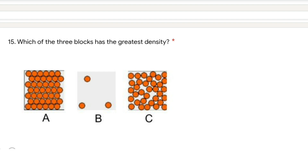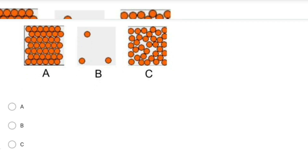Looking at the molecular arrangement of blocks A, B, and C: block A has the maximum number of molecules in that particular space, block C has a fair number, and block B has the least. As per the concept of density — the amount of matter in a given space — block A will have the greatest density because it has the greatest matter in the same space. The answer is A.